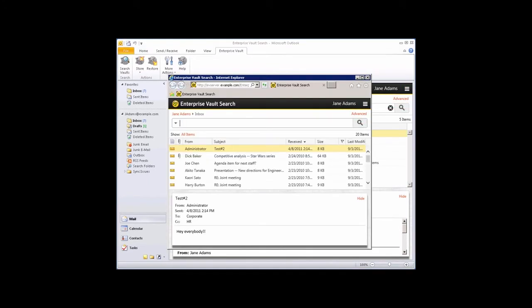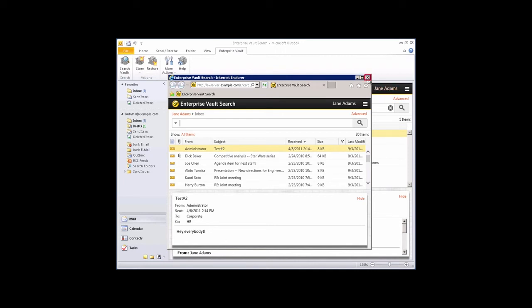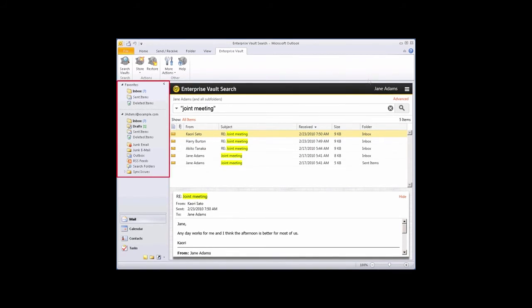Let's close the browser window and go back to the Search pane in Outlook. When you've finished with Enterprise Vault Search, click any folder in the Outlook Navigation pane to go back to the normal Outlook view.